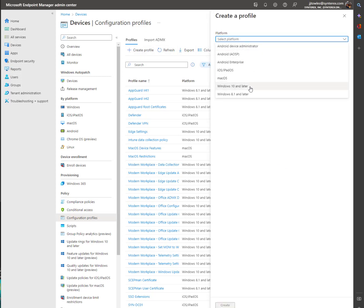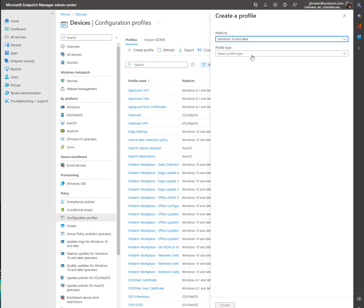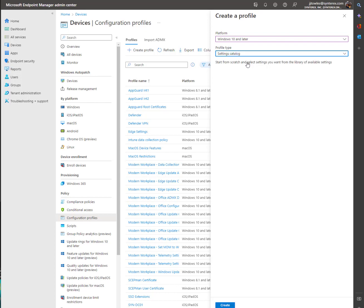You can go to Configuration Profiles, Create Profile, Windows 10. Then from there, we're going to go to Settings Catalog and hit Create.